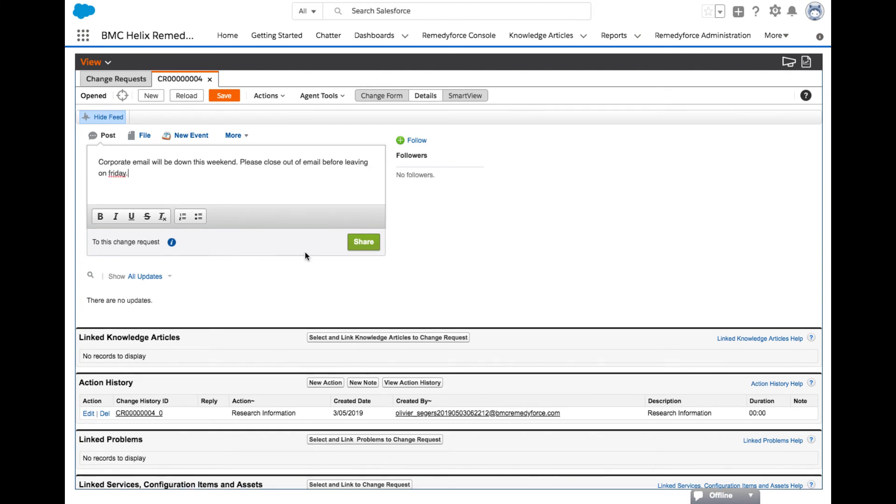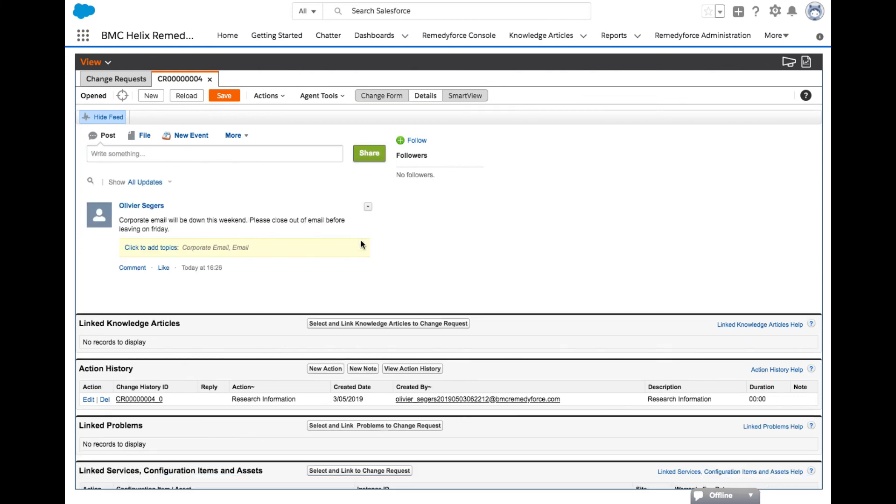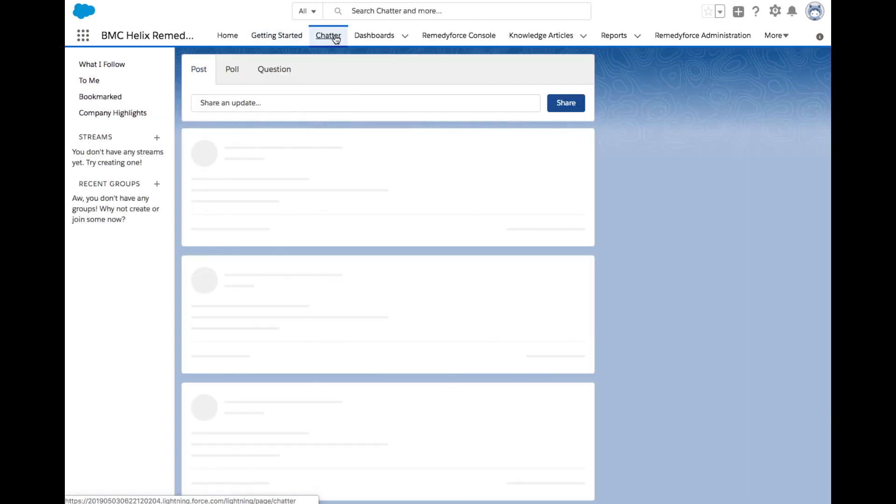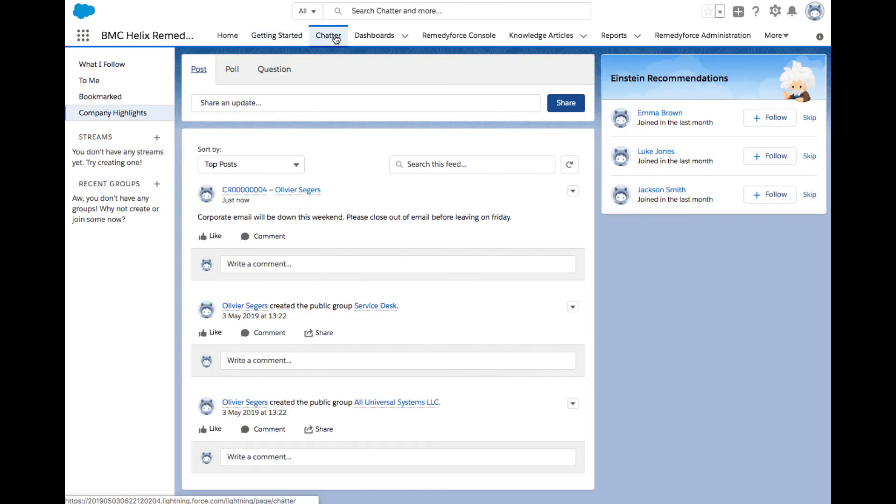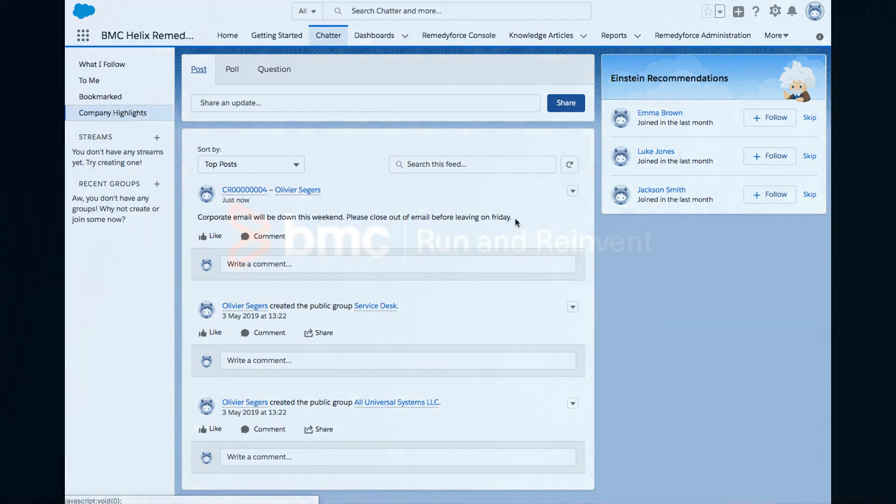To finish this use case, from the tabs at the top of the screen, click the Chatter tab. Within the Chatter feed, notice there is a new post to the user community about corporate email will be down this weekend. Chatter is a great collaboration tool to share information and knowledge amongst the company, as well as the support of all types of business services.